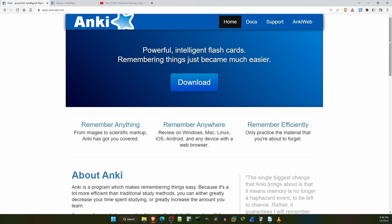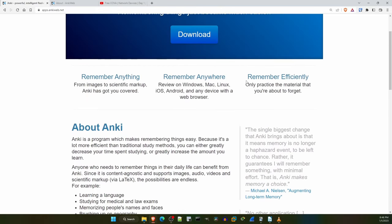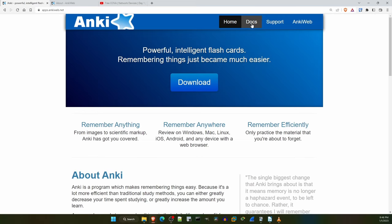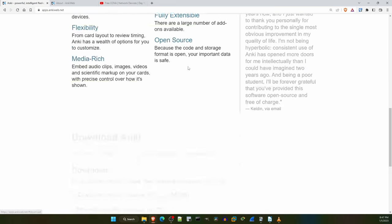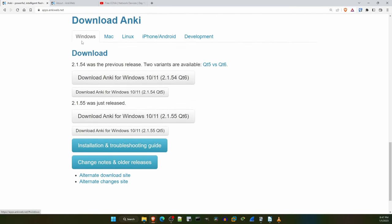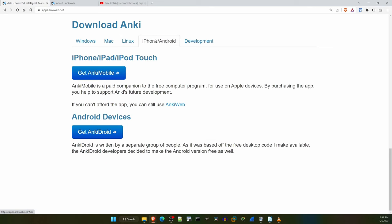So this is the Anki homepage, apps.ankiweb.net. If you want to really learn how to use Anki well, you can click on the Docs link up here to read their documentation. But I'll show you the basics in this video that you need to use my flashcards for this course. Let's click on download, and it brings us down here where we can download Anki. It's available for Windows, Mac, Linux, as well as iPhone and Android. I use Windows so I've downloaded and installed the latest version available for Windows.